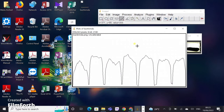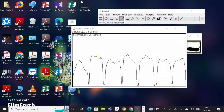To measure the exact area of each protein band, I first have to draw a bottom line for each peak. Here I am drawing the line at the bottom of each peak.